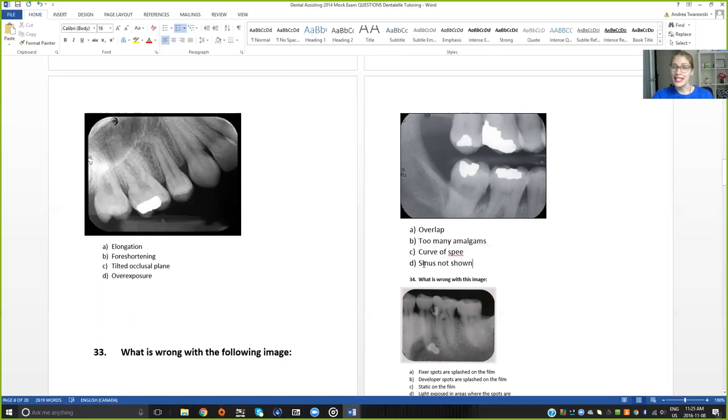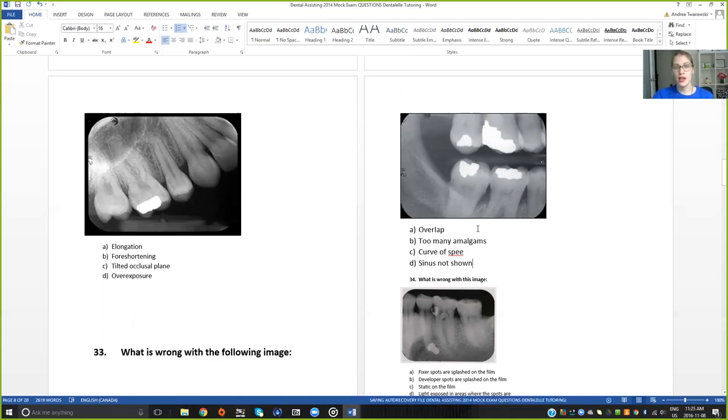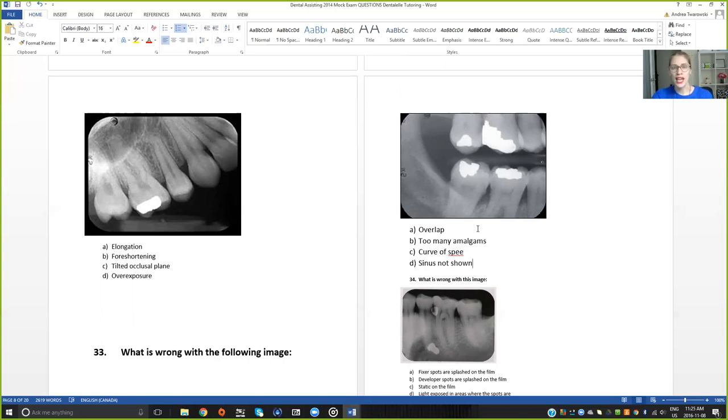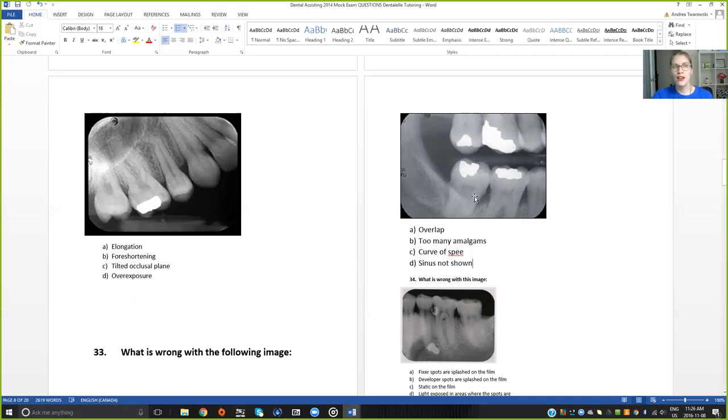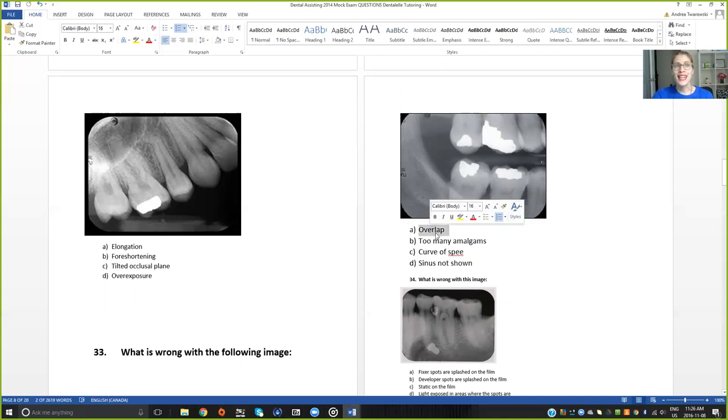And then the next one D is that the sinus is not shown. Now it's quite obvious that in this image it is a bite wing. Do we normally see the sinus in a bite wing? No. So having the sinus not be there is not a bad thing because it's not supposed to be there. If you saw a sinus in the bite wing it means you can't see the lower teeth. In this x-ray here that's not a problem because you don't have to see the sinus in a bite wing.